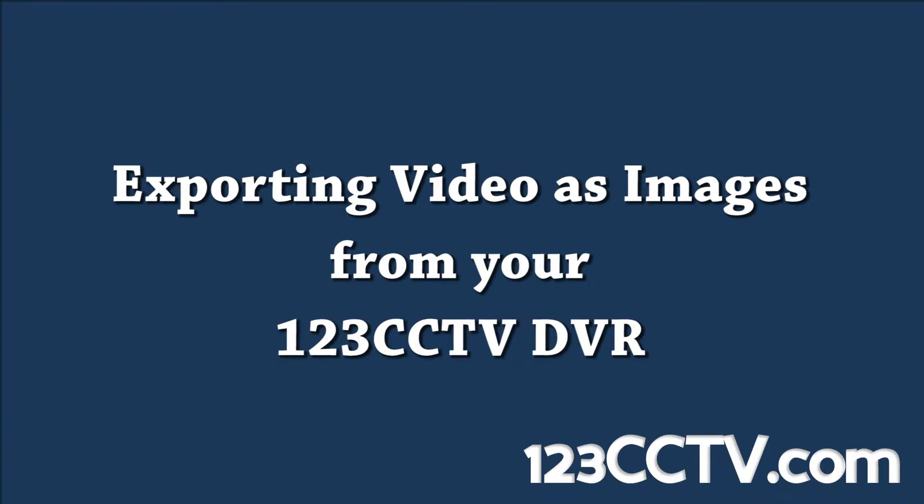In this tutorial we're going to show you how to export video as images from your 123 CCTV DVR. This will work on the DVR-P, DVR-PF, and DVR-ULT series.